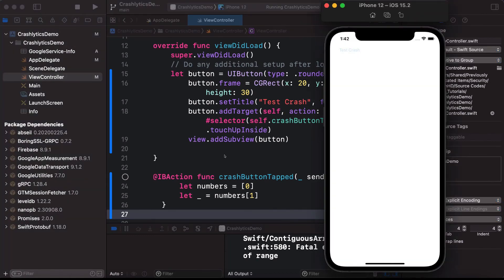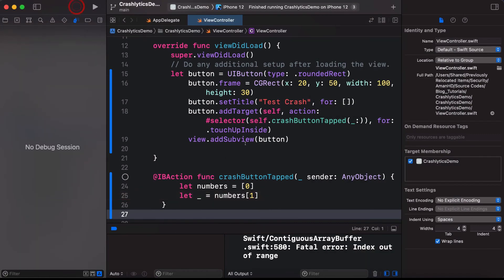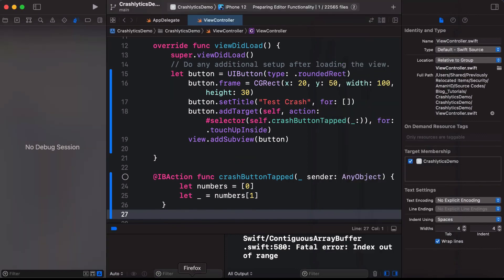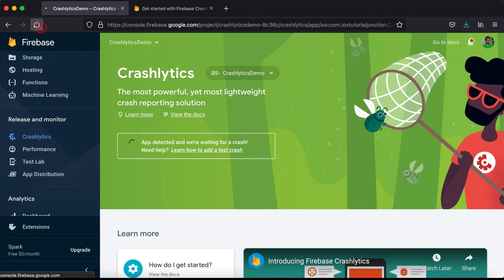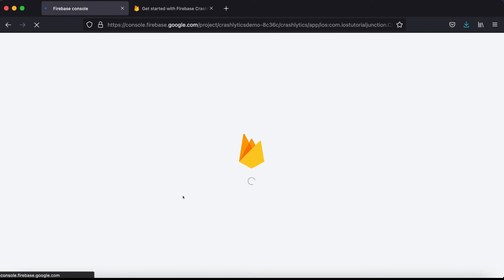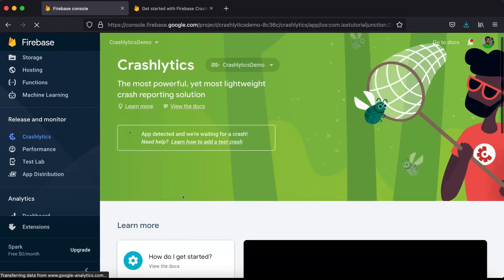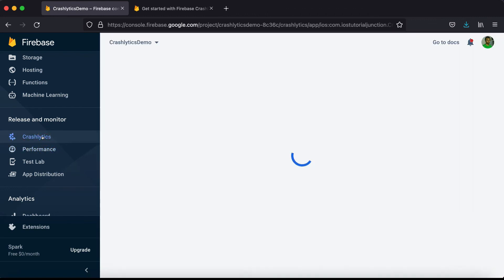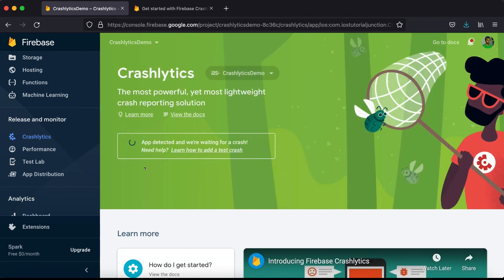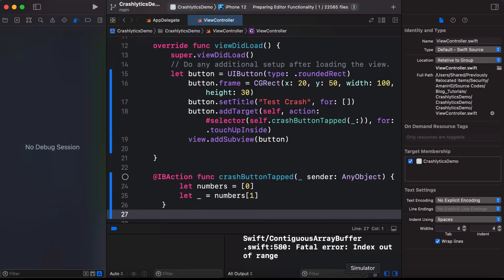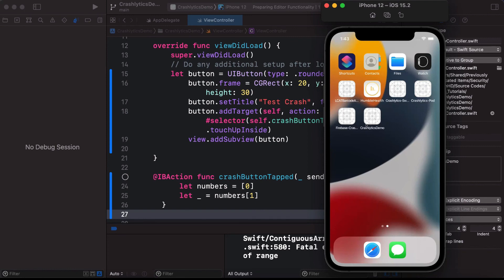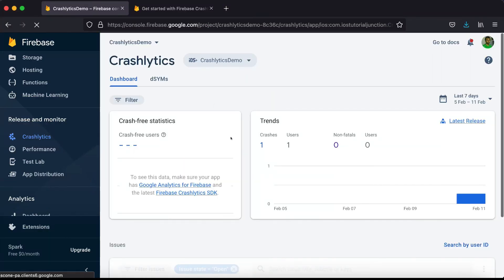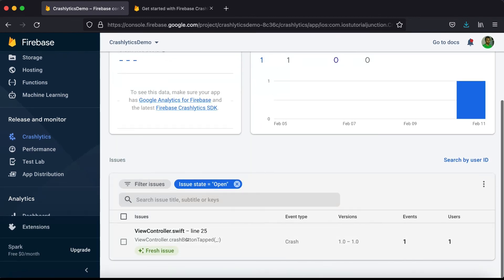At this point no crash has been reported to Firebase yet. To report it, we need to relaunch the app. After relaunching, go to the Firebase console and refresh the Crashlytics page. After a few moments you can see the crash is automatically showing — one crash, one user. The crash is in ViewController at line 25.